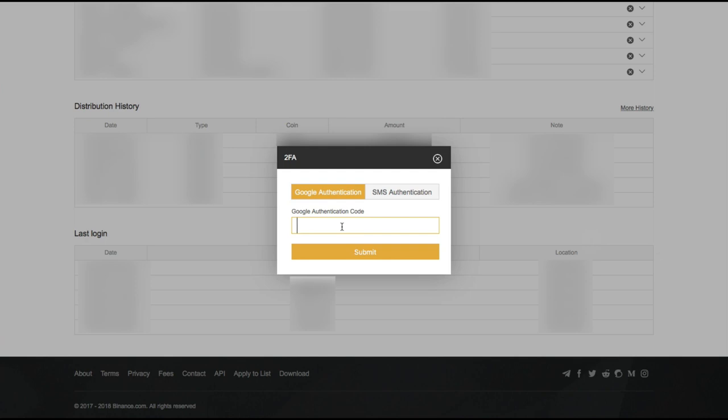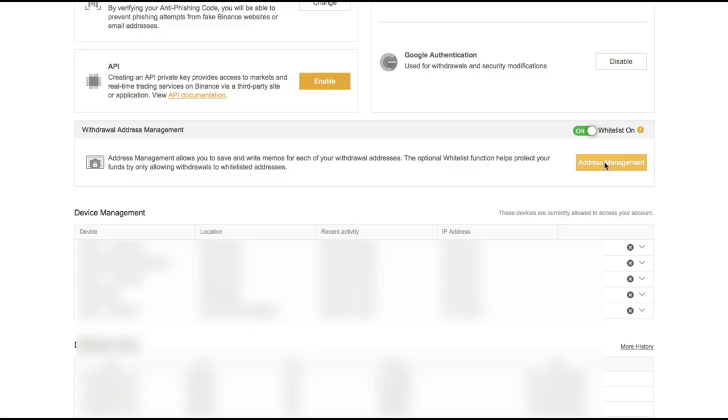Okay, then let's put in our 2FA. And then we go ahead and click on address management.